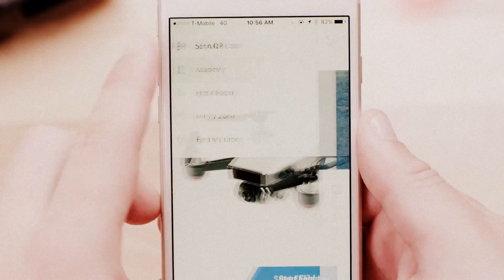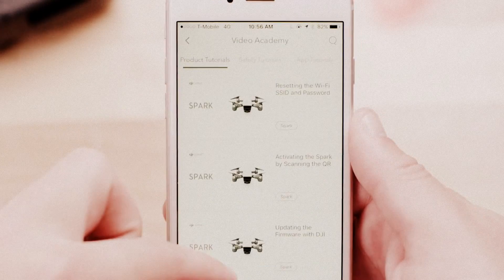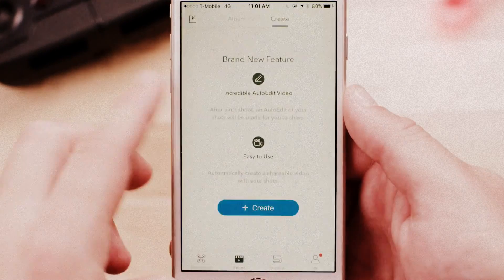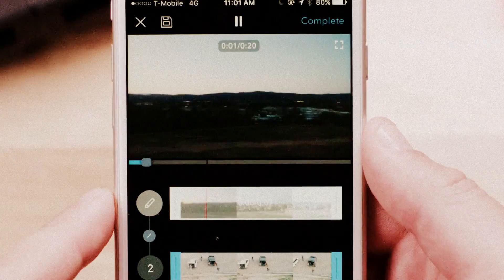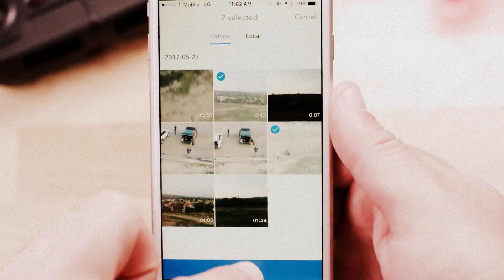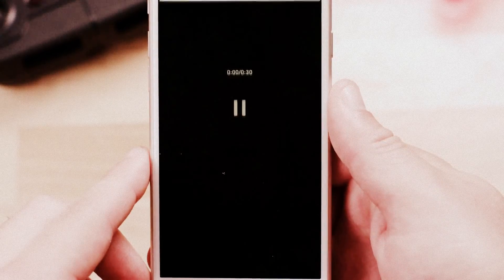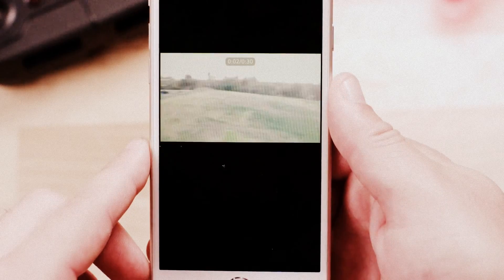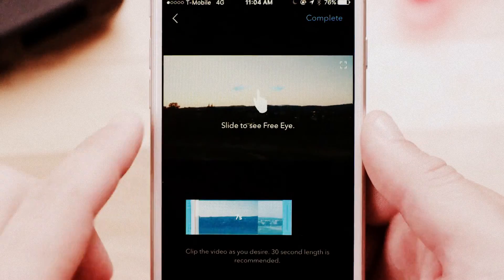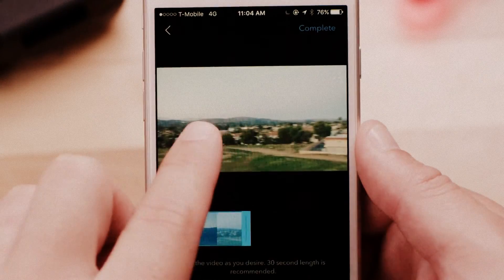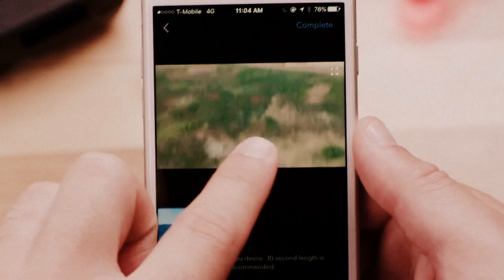Select Academy to view a wide range of product tutorials. Enter the Editor page to choose from three editing modes: Create Movie, Auto Edit, or Free Eye. These allow you to quickly edit and share your artwork with friends.